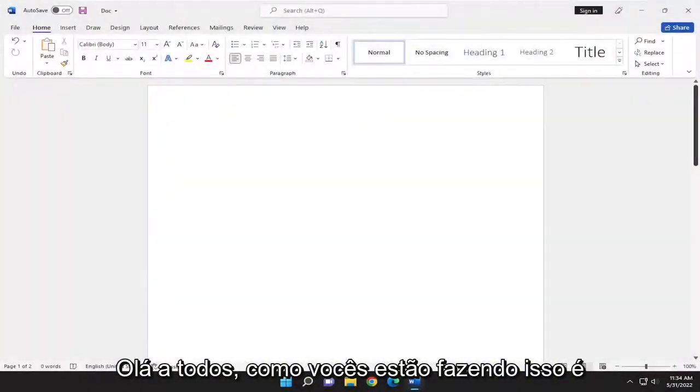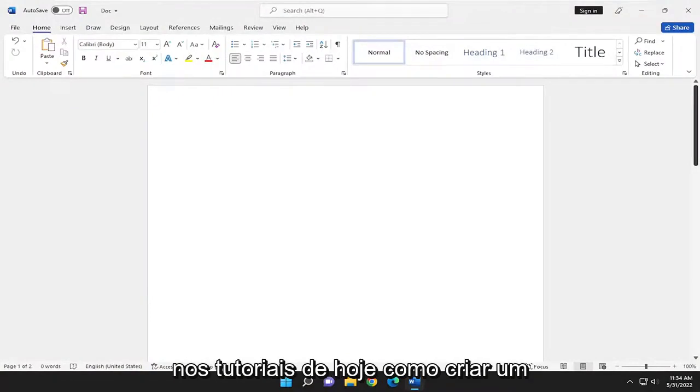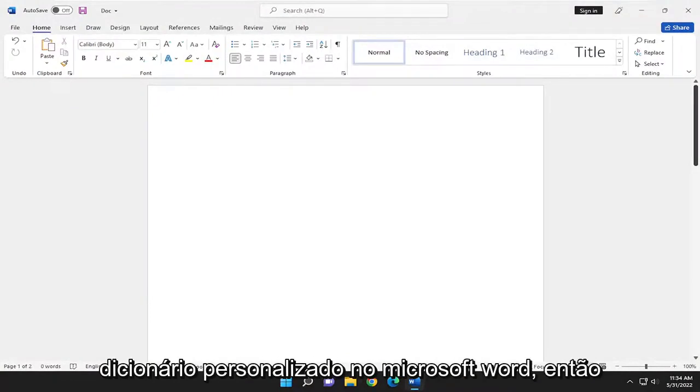Hello everyone, how are you doing? This is MD Tech here with another quick tutorial. In today's tutorial, I'm going to show you how to create a custom dictionary in Microsoft Word.